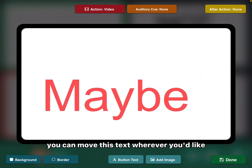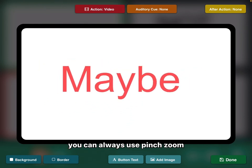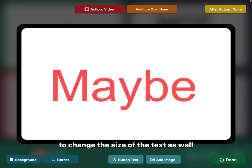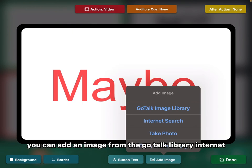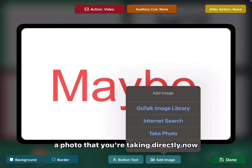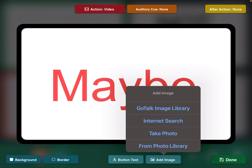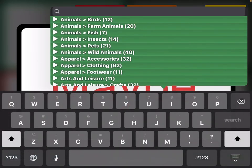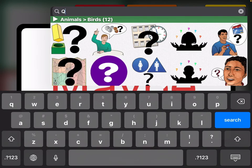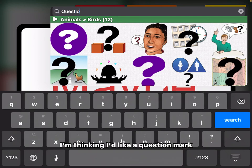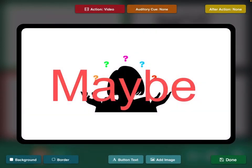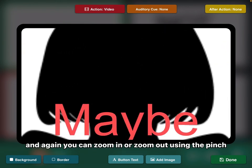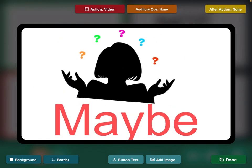If you touch the screen and the word, you can move this text wherever you'd like. You can always use pinch zoom to change the size of the text as well. You can also add an image to the button. Right next to button text in the bottom center is add image. You can add an image from the GoTalk library, internet, a photo that you're taking directly now, or from your photo library. Let's do GoTalk image library — I'm going to type in question. I'm thinking I'd like a question mark, maybe this person. Now it inserts the image, and again you can zoom in or zoom out using the pinch finger gesture.